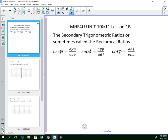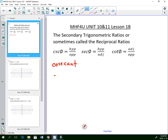CSC is the abbreviation for cosecant. Cosecant is the reciprocal of sine. Sine is opposite over hypotenuse, and so cosecant is hypotenuse over opposite.